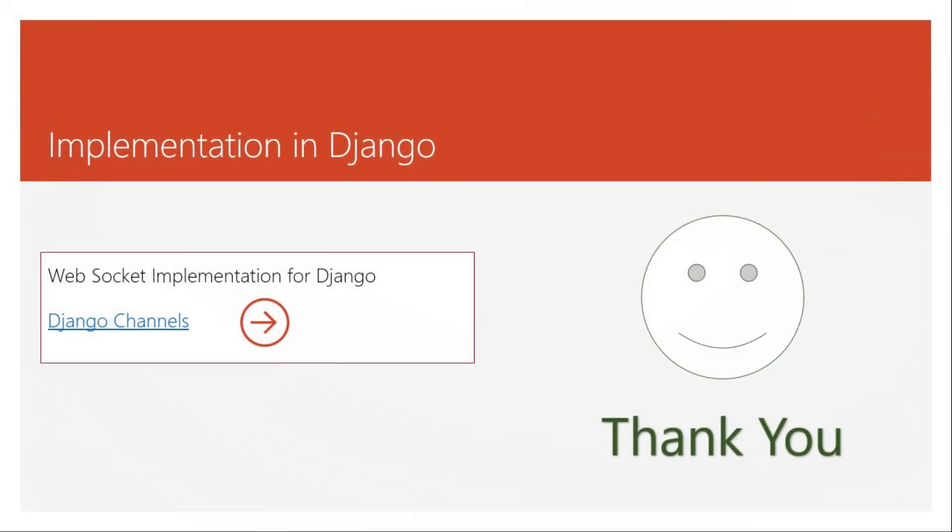That was all about WebSockets. As you know, in this series we're going to talk about Django Channels. Django Channels is a WebSocket implementation for Django. You can write your own socket channels—it works on channels, so you can write multiple channels. For example, in a chat application with five chat threads, you can start five channels. We'll talk more about this while we implement the chat application using Django Channels.